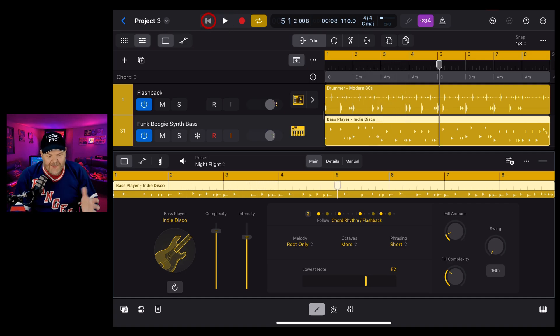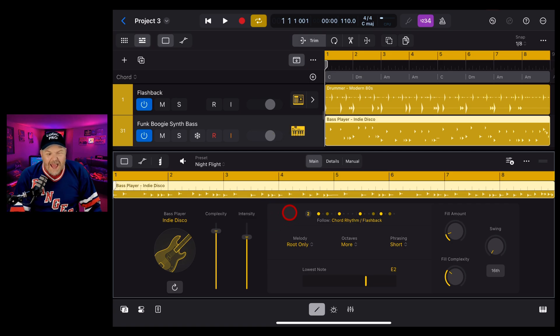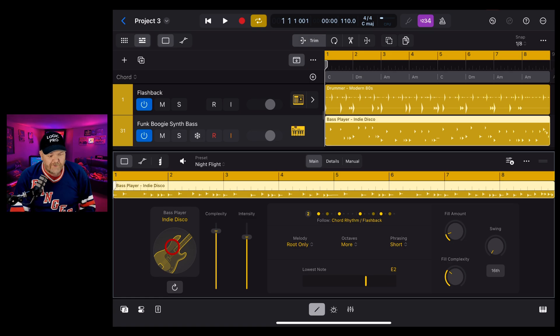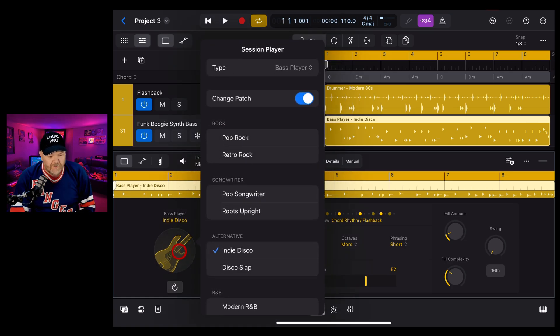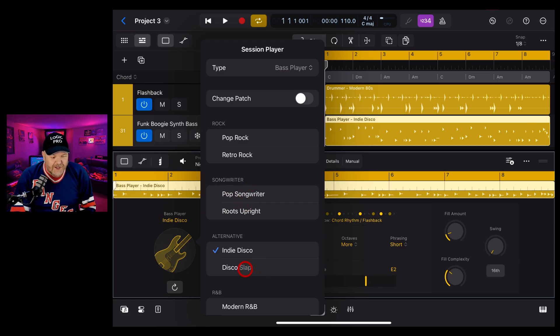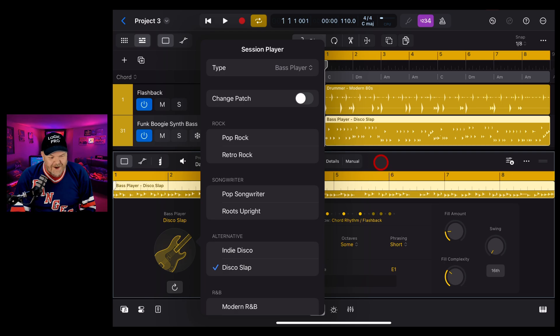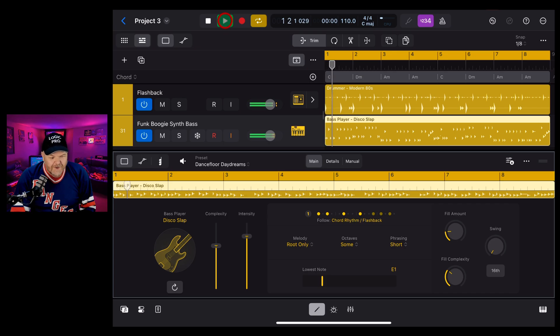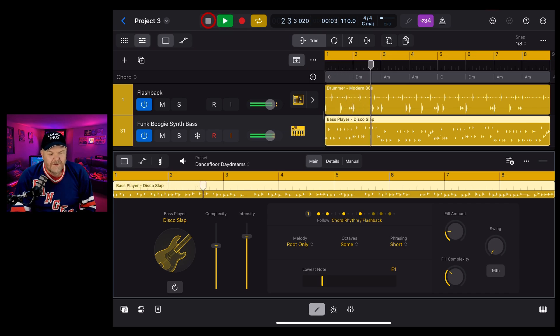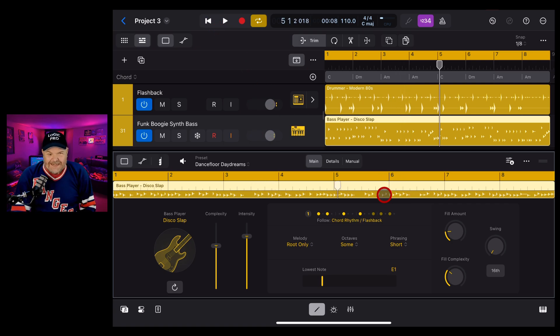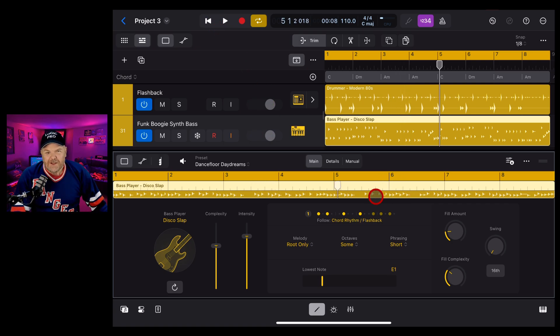I really like that. I think that's going to work well. And you can change the type of player as well. So if you want to experiment with different players as I mentioned before we can tap here on the indie disco. Now make sure you turn the change patch off or it will change the bass sound as well. But if we want to go to say the disco slap you can see here it's done something very different and quite intense. So let's see what this has done with our bass sound.